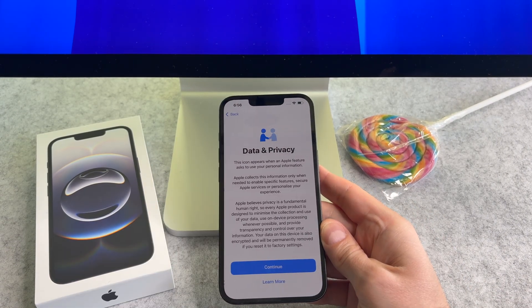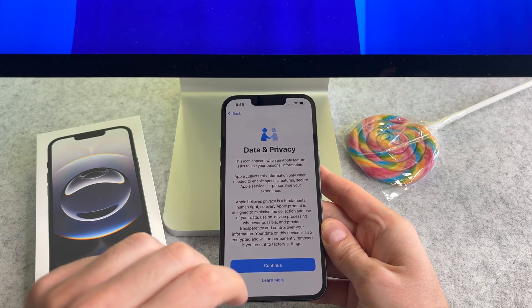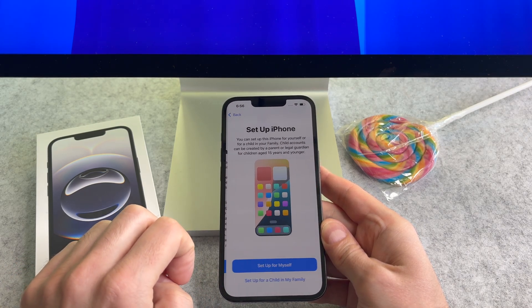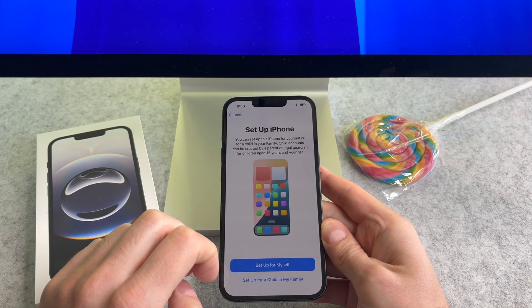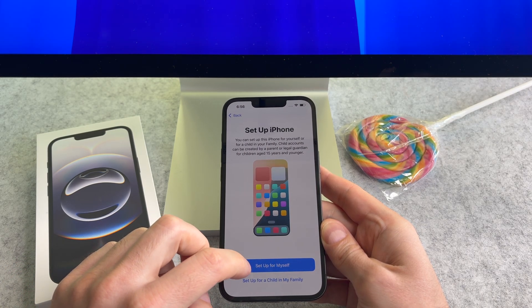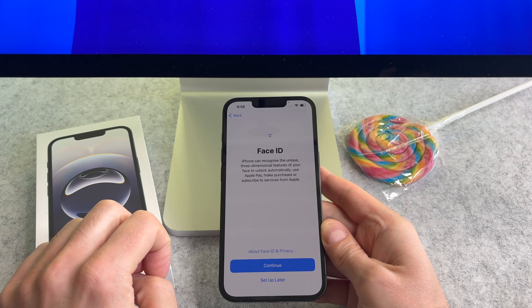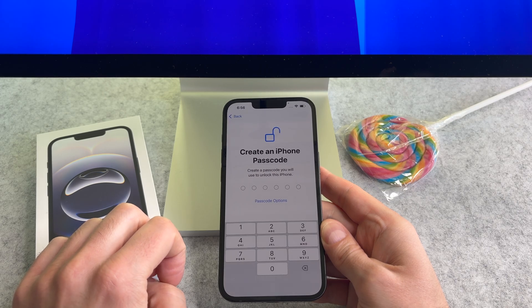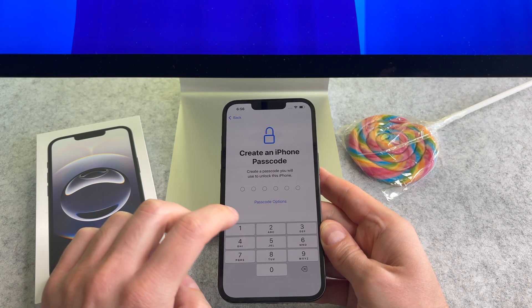The next screen is about data privacy — tap continue. On this screen select the setup for myself button. In this screen you can set up Face ID. You will need to enter a passcode.